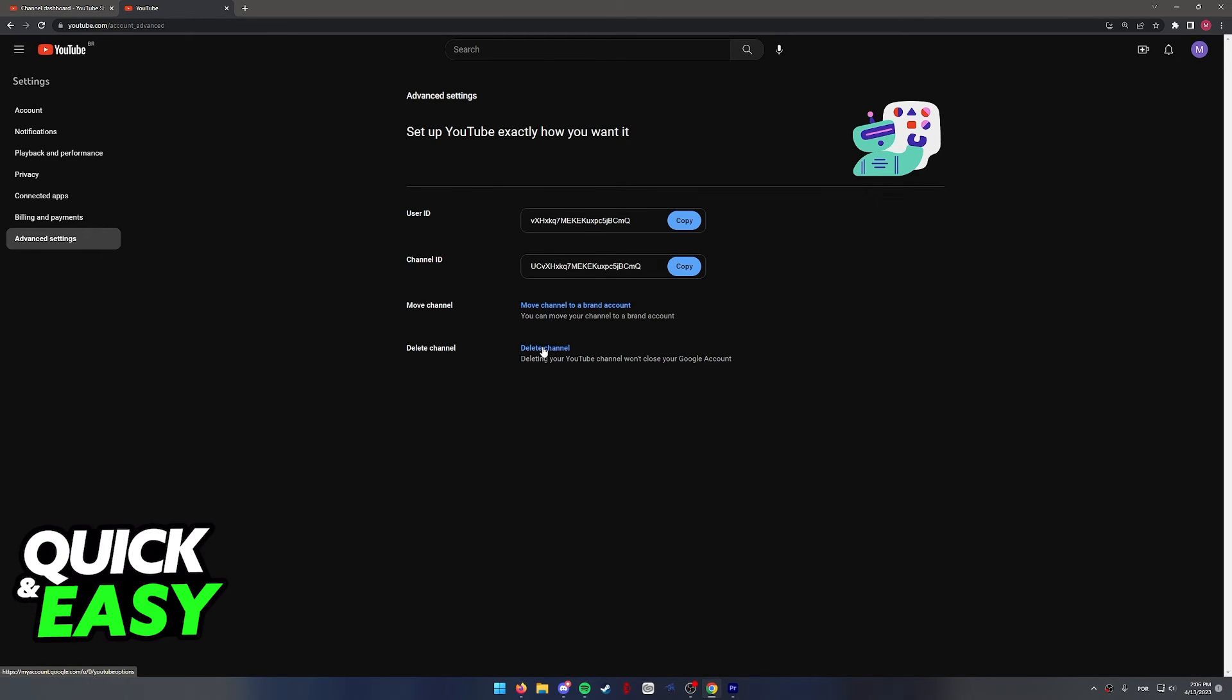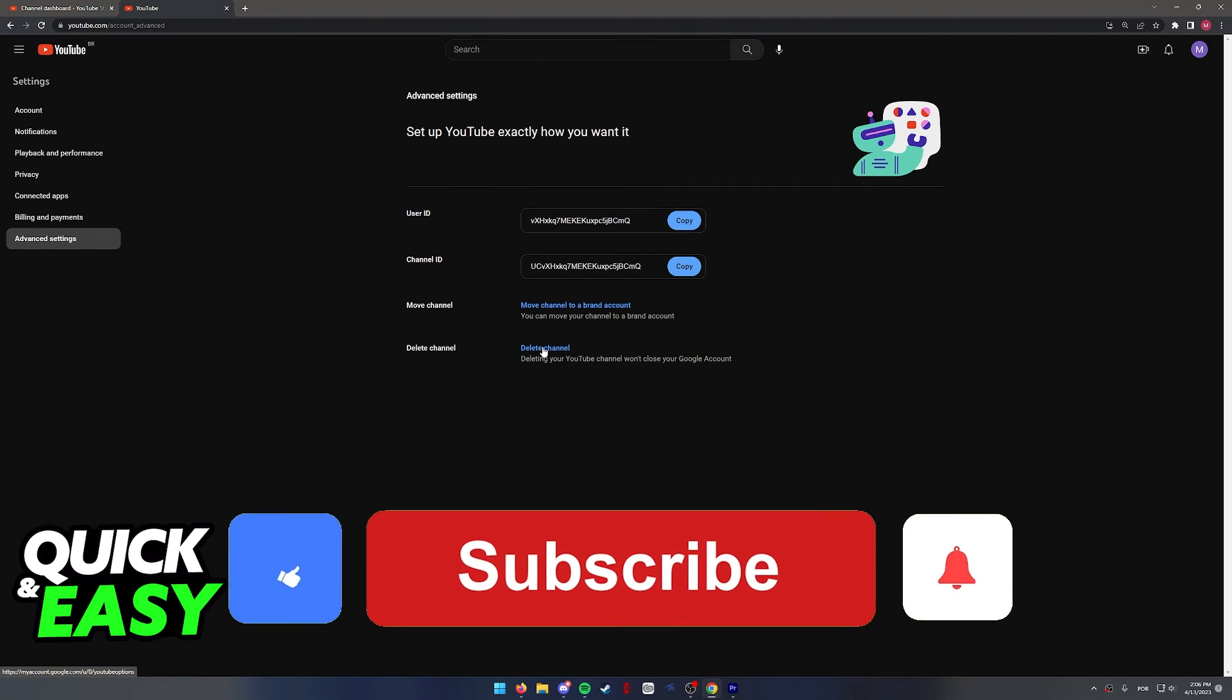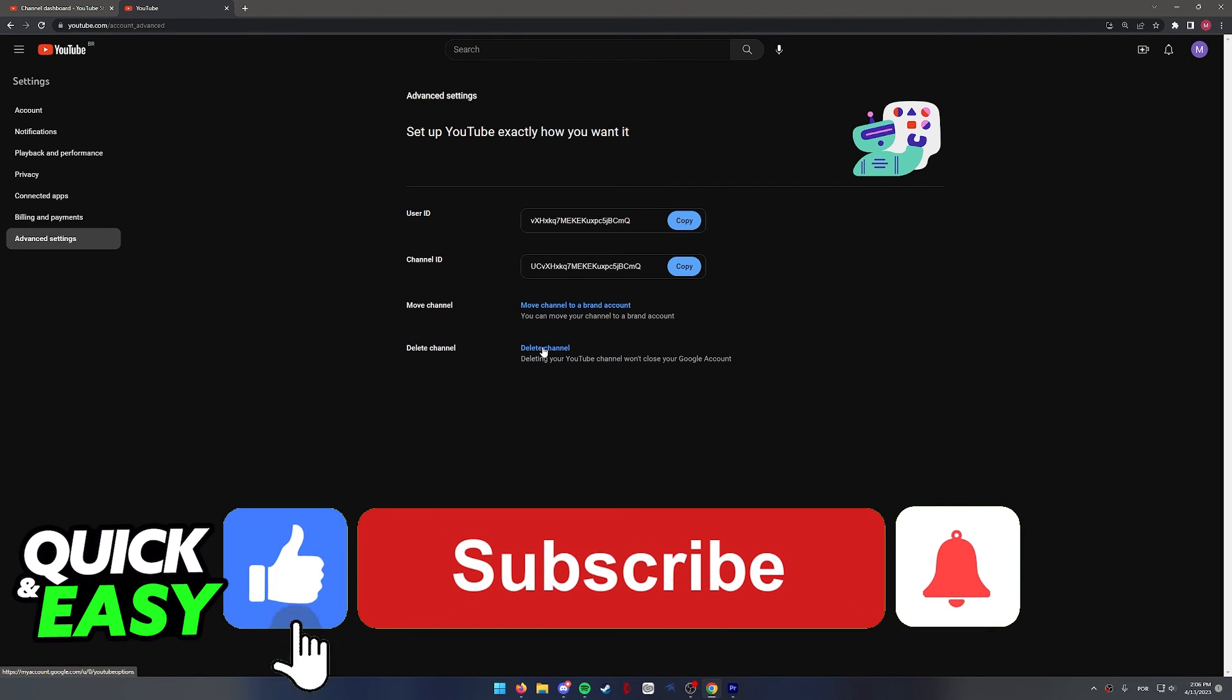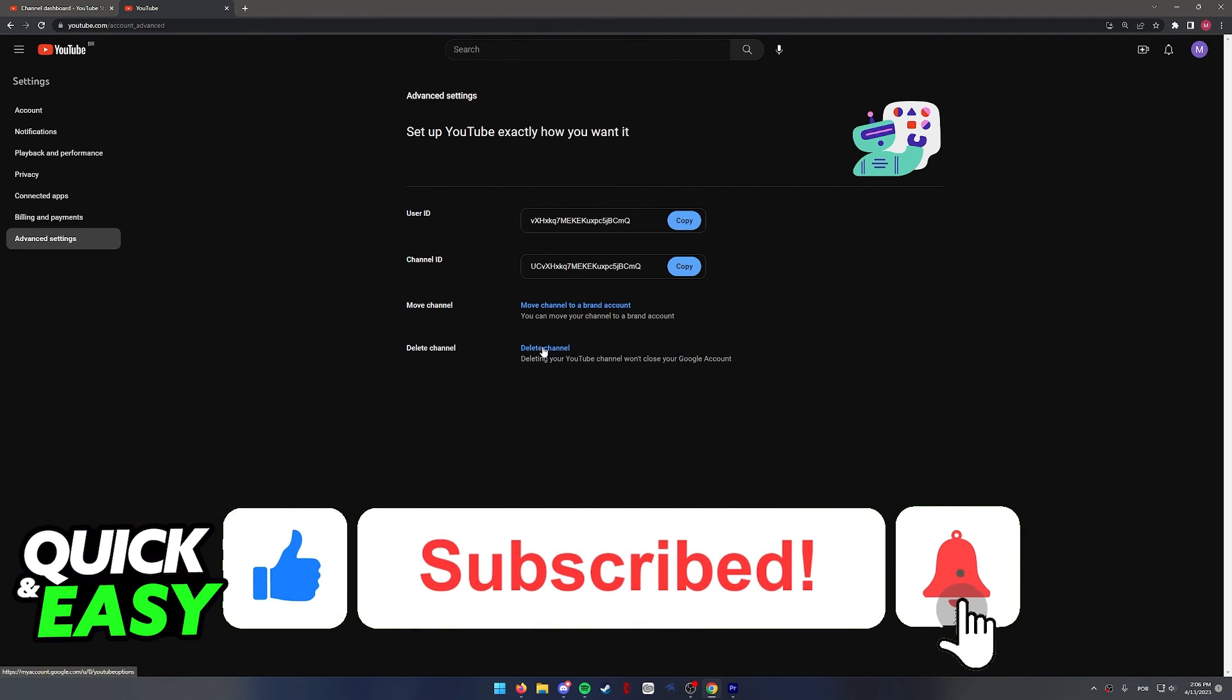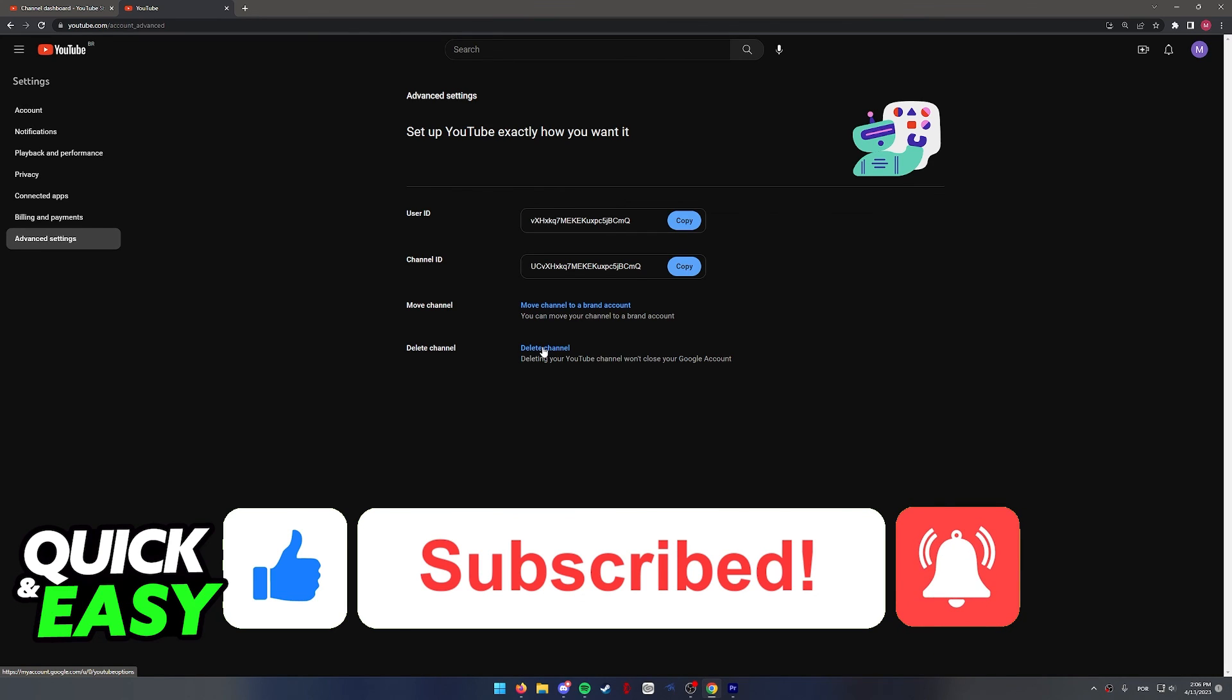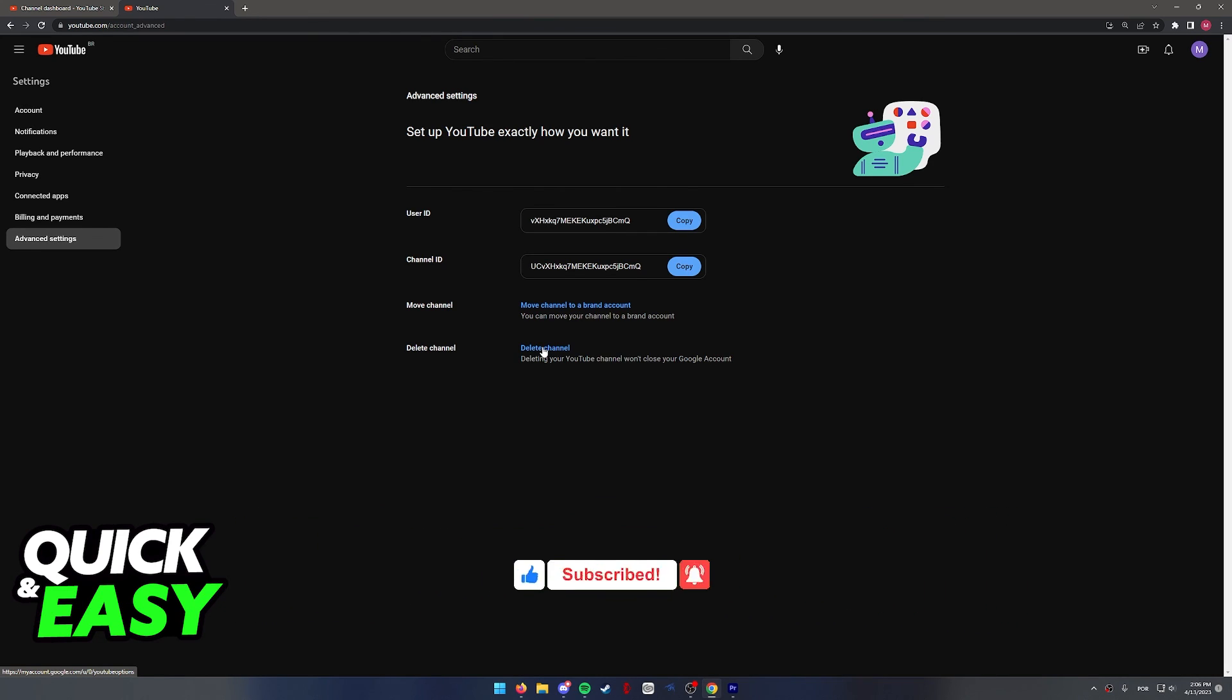I hope I was able to help you on how to delete a YouTube channel on your iPad. If this video helped you, please be sure to leave a like and subscribe for more quick and easy tips. Thank you for watching.